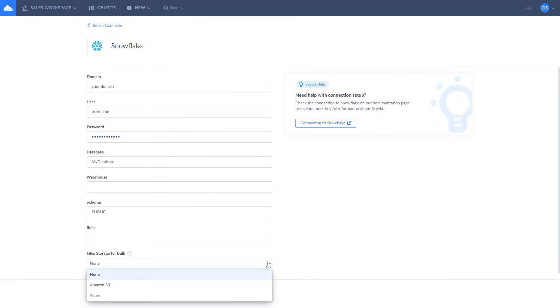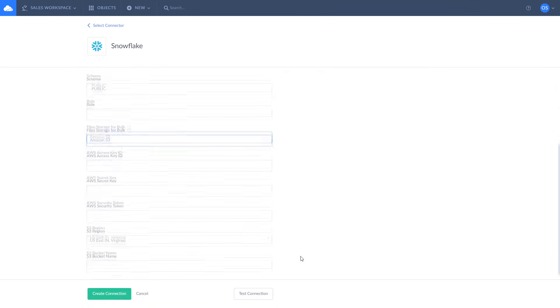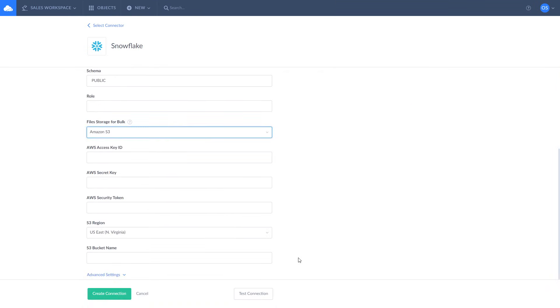Skyvia allows you to choose between Amazon S3 and Azure storages. Without choosing file storage for bulk, you will still be able to import data from Salesforce to Snowflake and vice versa. However, Salesforce replication to Snowflake won't be available.